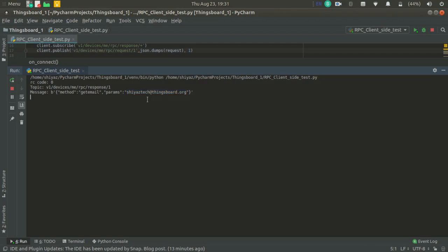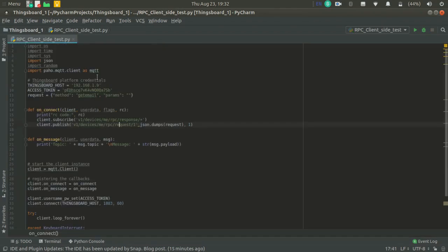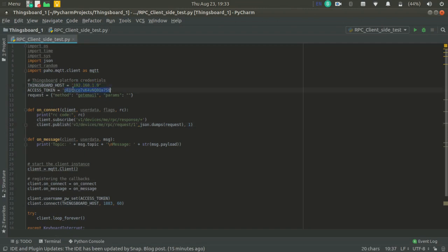This demo illustrates the client-side RPC on ThingsBoard IoT platform. This code is available in the description section. If you want to try it on your system, just change the IP of the ThingsBoard and change your access token.